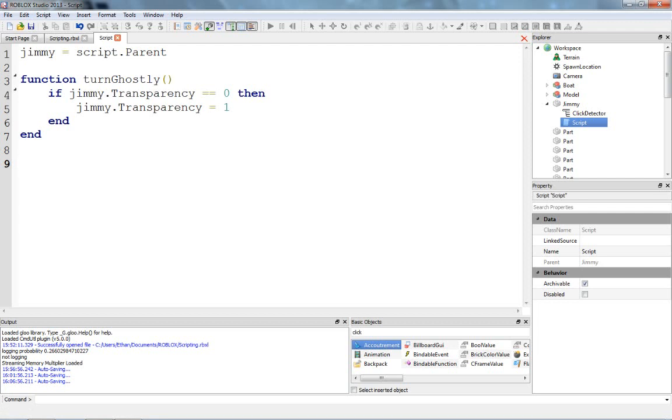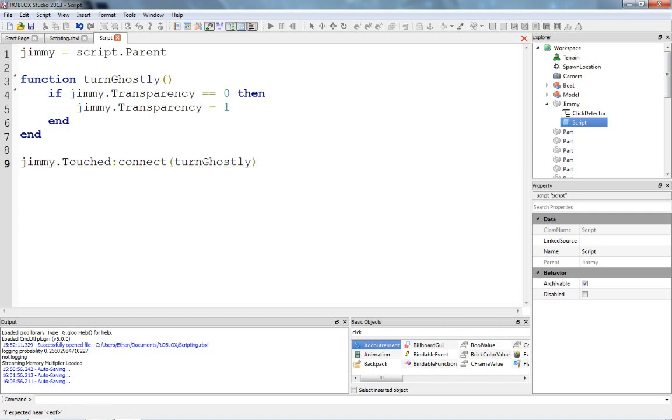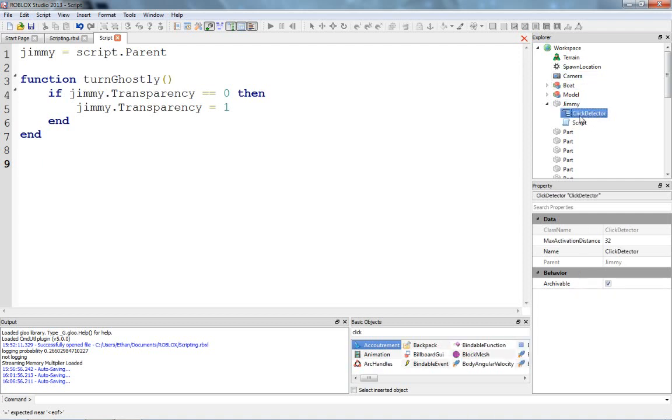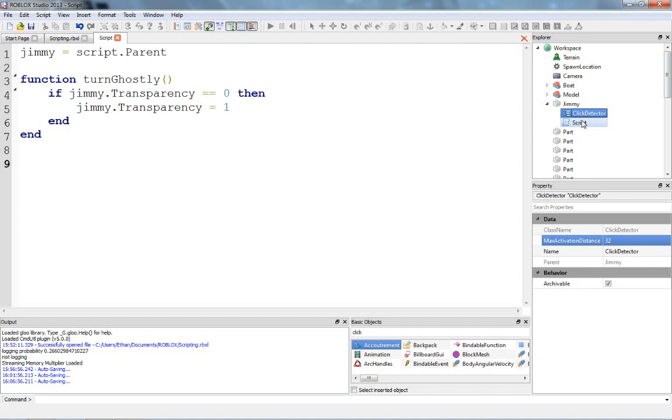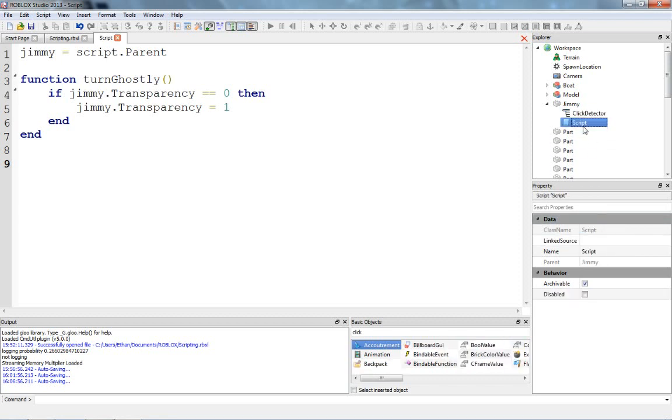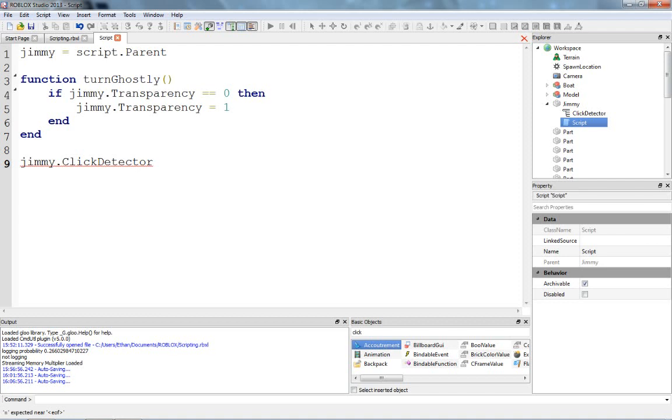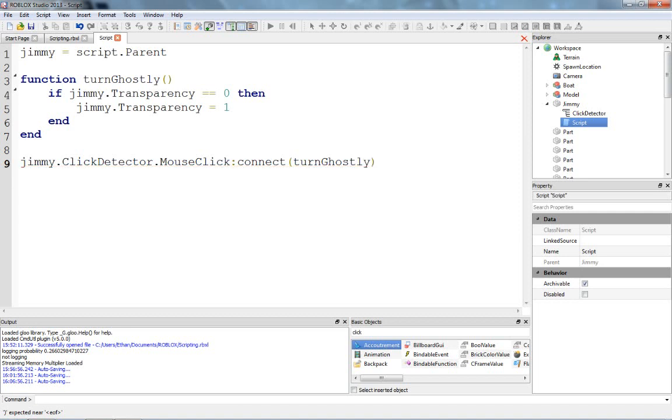When we made jimmy killable, you remember that we said jimmy.touched.Connect, turn ghostly, or something like that. Now, this is different, what we want to do is get the click detector that we put in before. You can see, it's got a couple properties, we're just going to keep its max activating, we're not going to change its properties at all. Anyway, what we need to do is actually get the click detector, so, all we have to do is say, jimmy.clickdetector. So now, now what do we do? We say, mouse click, connect, turn ghostly, and this should work now.